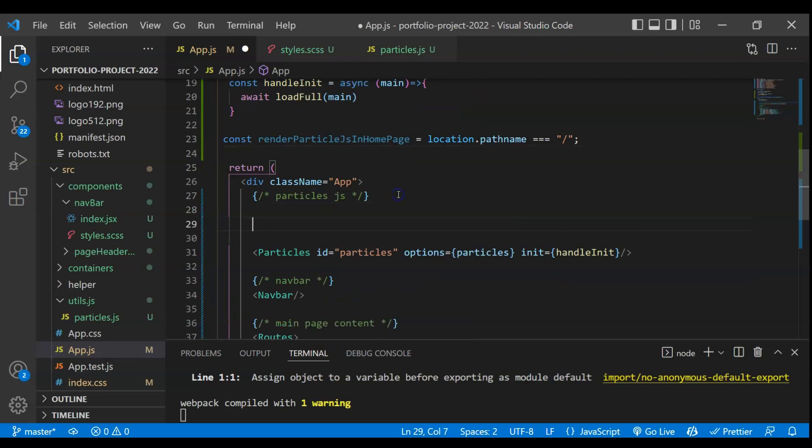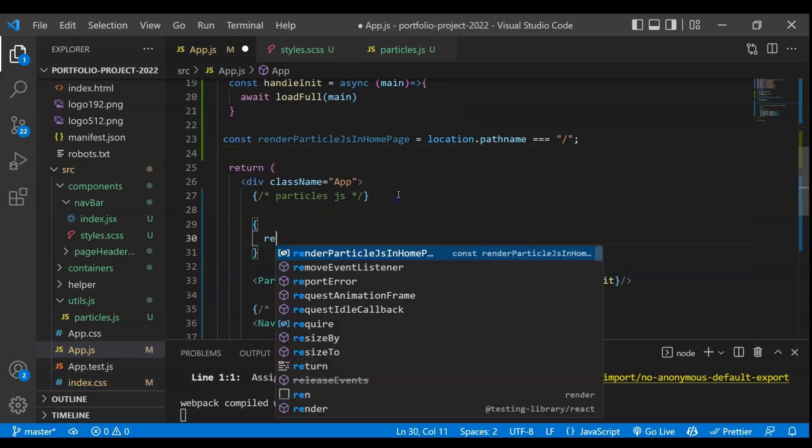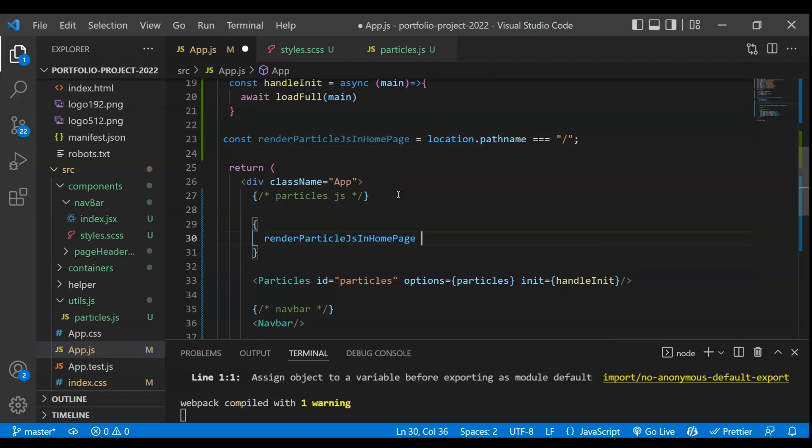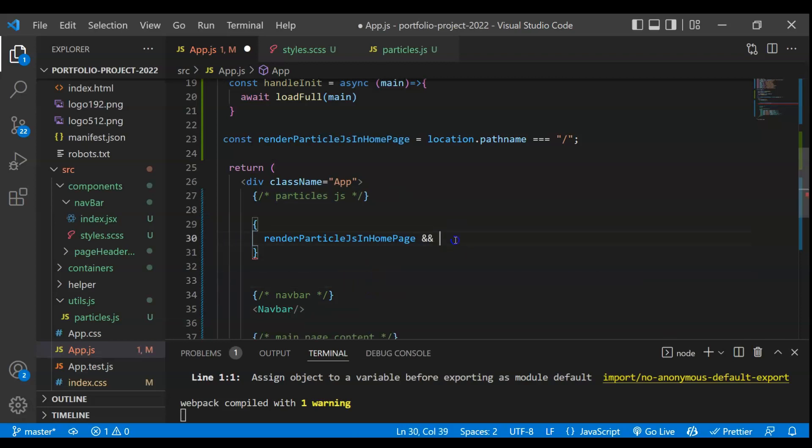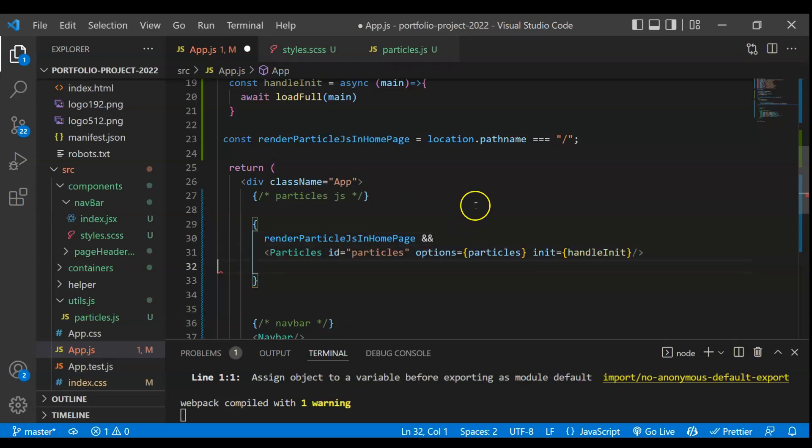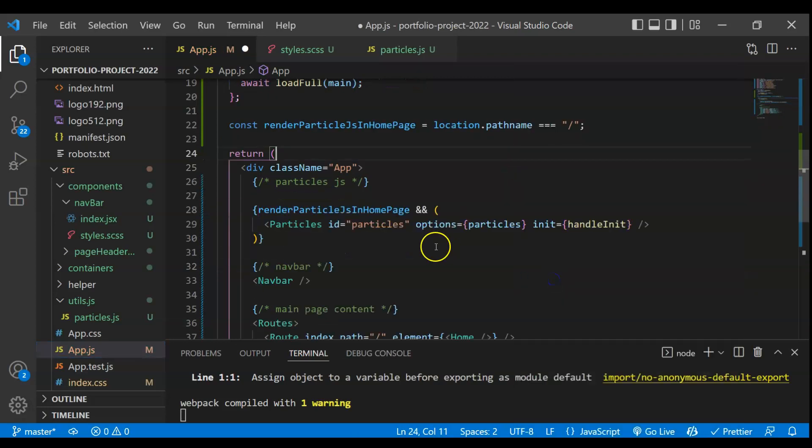Now what we have to do we just have to take some conditions. So this will be render particle js, if this is true then only I want to render this particle js and this is done. If I now save this and let's check what we are getting.